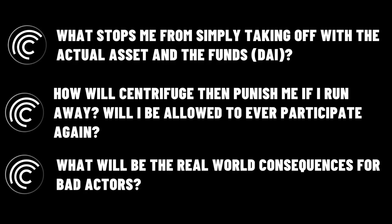The first question is what actually stops me from just taking off with the actual asset, the physical asset and also the funds that have been given to me? So I understand that in this case, they would sell the collateral, aka the NFT, but what if no one actually buys that NFT? It's pretty much worthless and I don't think anyone would want to buy a photo of my piece of land or property in some little town as a hundred, few hundred thousand dollars. I just don't see that actually happening.